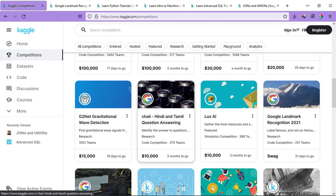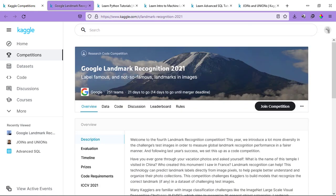For example, we have a Google competition going on right now which is called Google Landmark Recognition 2021 and if you win this competition, you will win swags by Google. They have prizes, cash money and swags. Do check out these competitions as well.